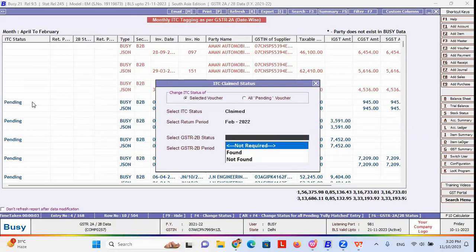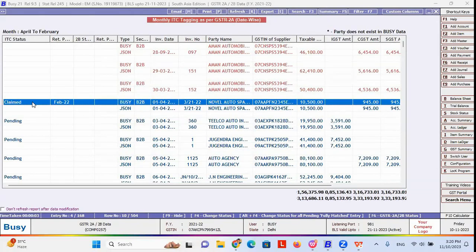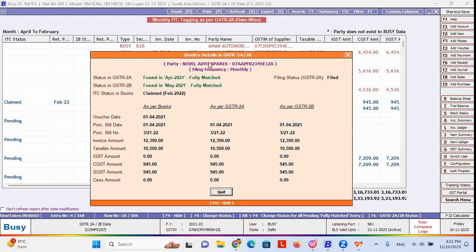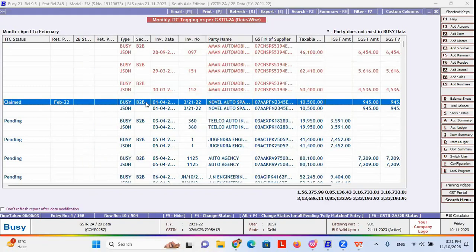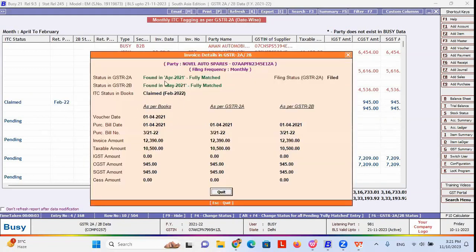Before claiming a transaction using F4, you can press F6 to check the status of that transaction — whether it has been found in GSTR 2B or 2A, or whether the supplier has filed it. Once you confirm the status via F6, you can proceed to claim the transaction. The ITC claim summary register then shows only the transactions where you have claimed input tax credit.